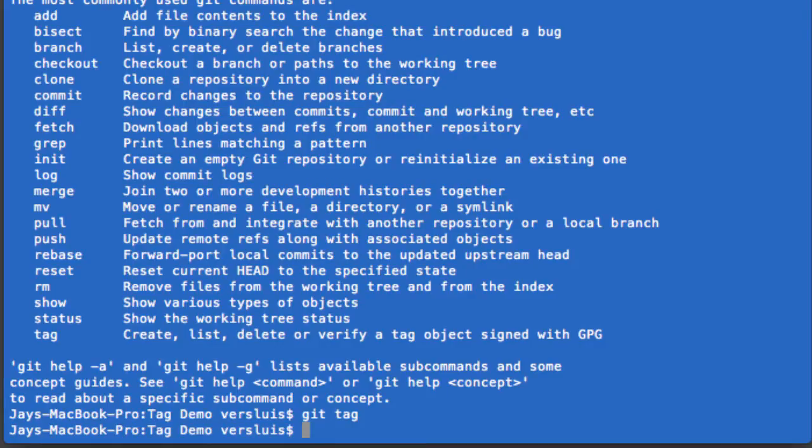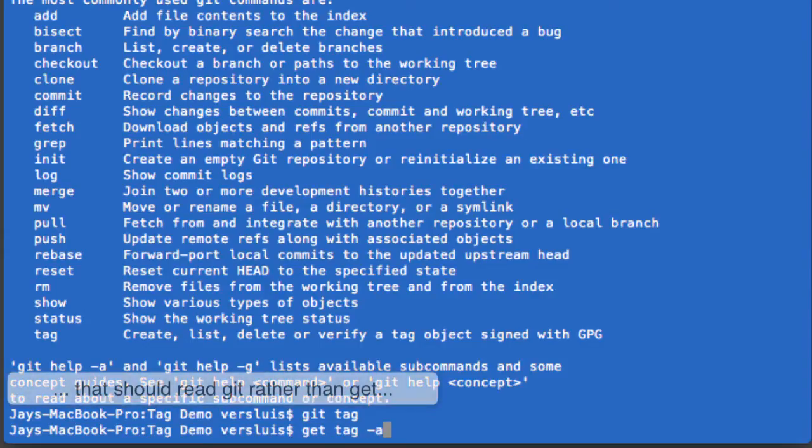Let's tag the current commit. So what right now, what we've just committed in Xcode, will become a tag. So let's do that. Git tag minus A.